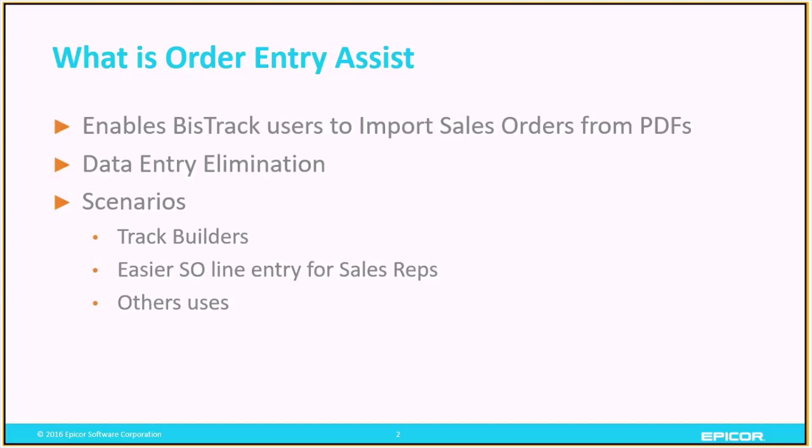Really, it can be used in any scenario where customers are sending you a document or an order in a consistent PDF format. This is just most common with track builders.